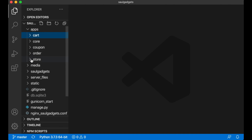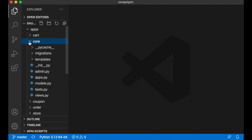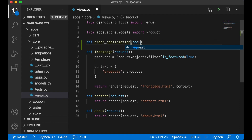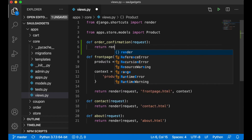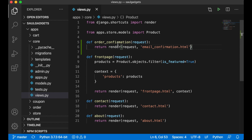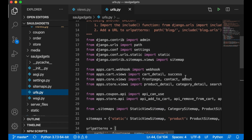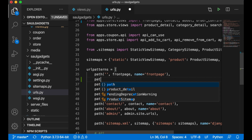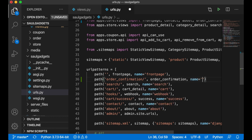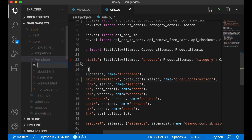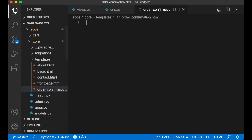First I will create a dummy view so I can test how the email will look like. I go into core and create a view: def order_confirmation return render request email confirmation.html. Then I import this to the URLs in core with path and save. I just need to create this template order_confirmation.html — this is not going to extend base.html, it's going to be a very simple HTML file.